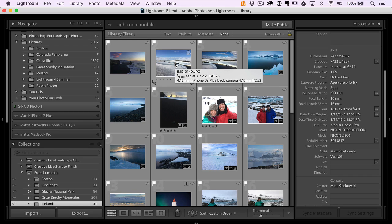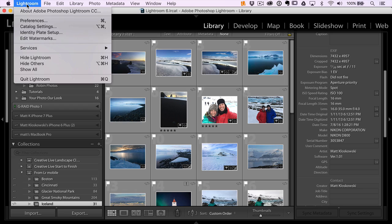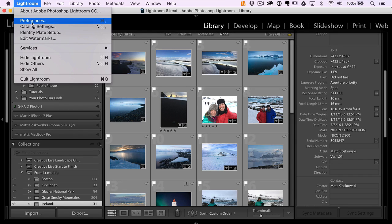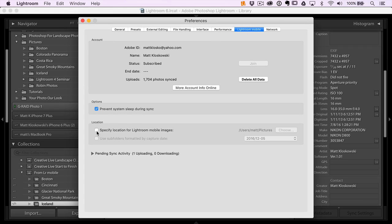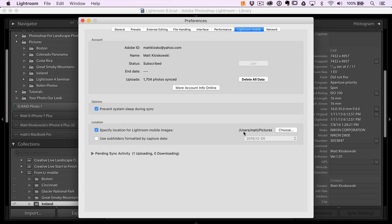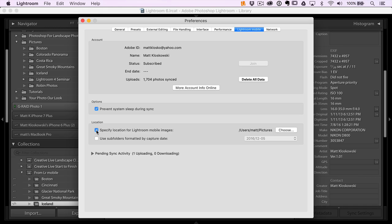Now, what I would suggest is if you come up here to your preferences and it's going to be under an Edit menu on a PC. If you go up to your Lightroom preferences, you go over here to the Lightroom Mobile tab, you can actually tell Lightroom and specify a location for the photos that come from Lightroom Mobile. So if I turn that on, then I can specify locations under whatever folder that I want on my computer. And I would go turn on that just so you get rid of those obscure folders. And at least, you know, your phone photos are going into a certain place that you're more likely to go look for them.